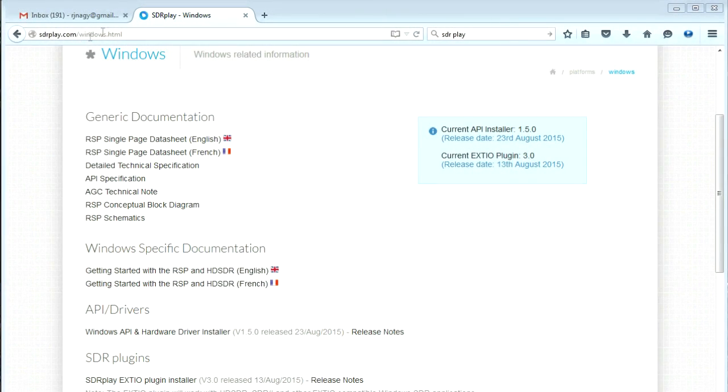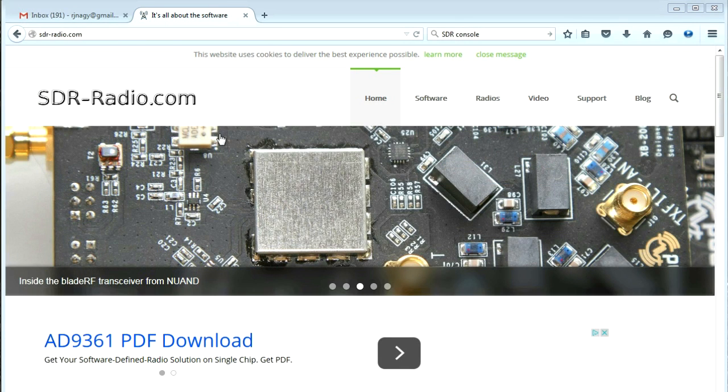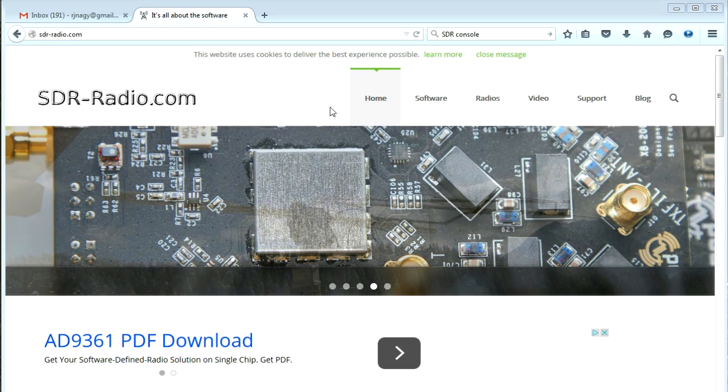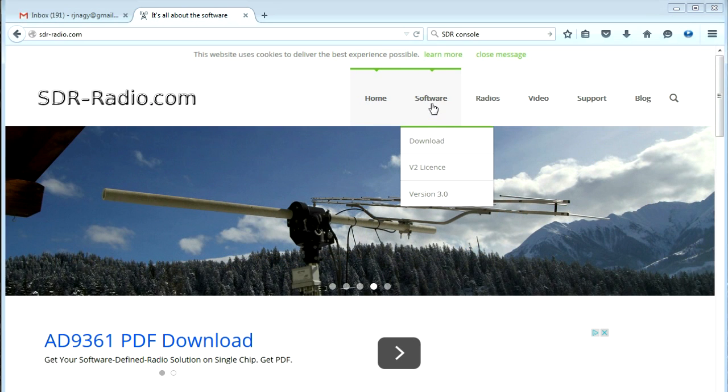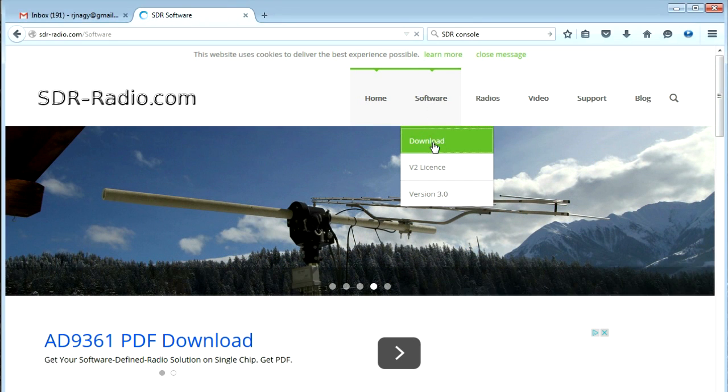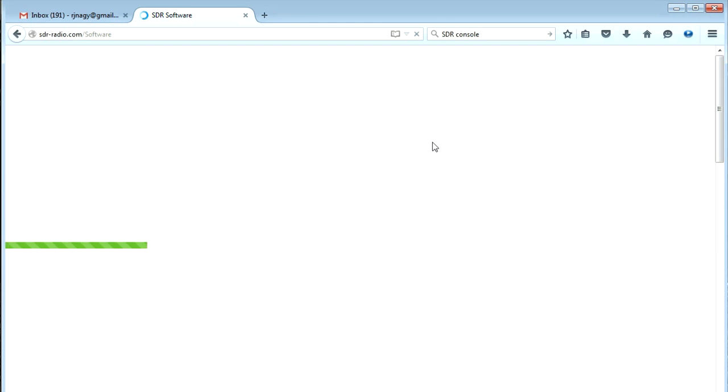Now, installation is easy. First, you install the API and the drivers from the site, which the SDR play site has, and then go and download the type of software that you want to run to do the rest of the processing. I like SDR console. It's very full-featured, but you can download them all and try them.